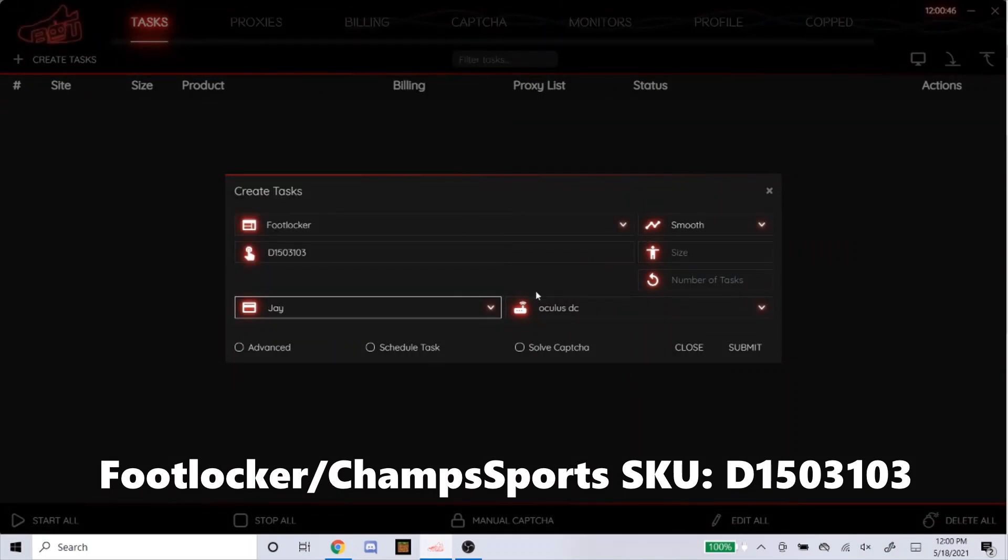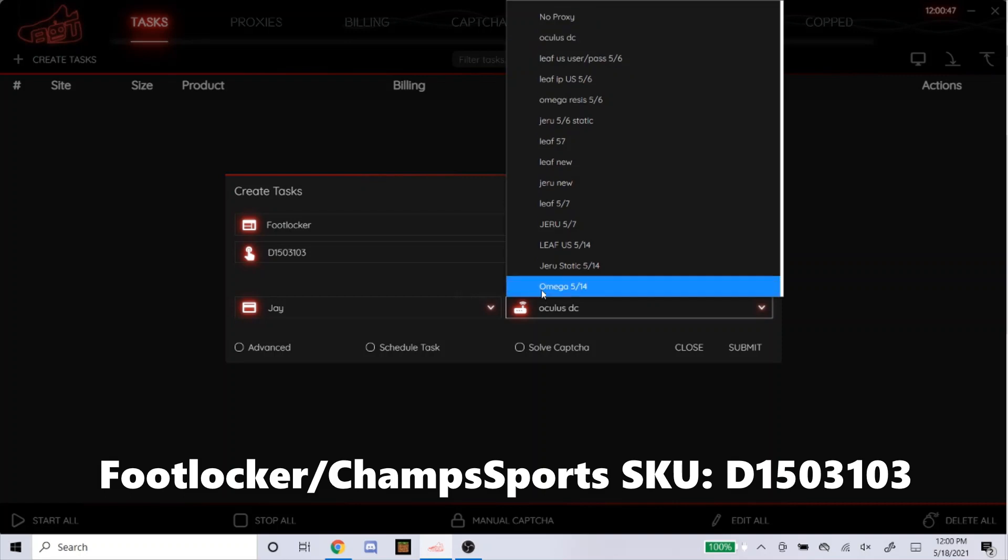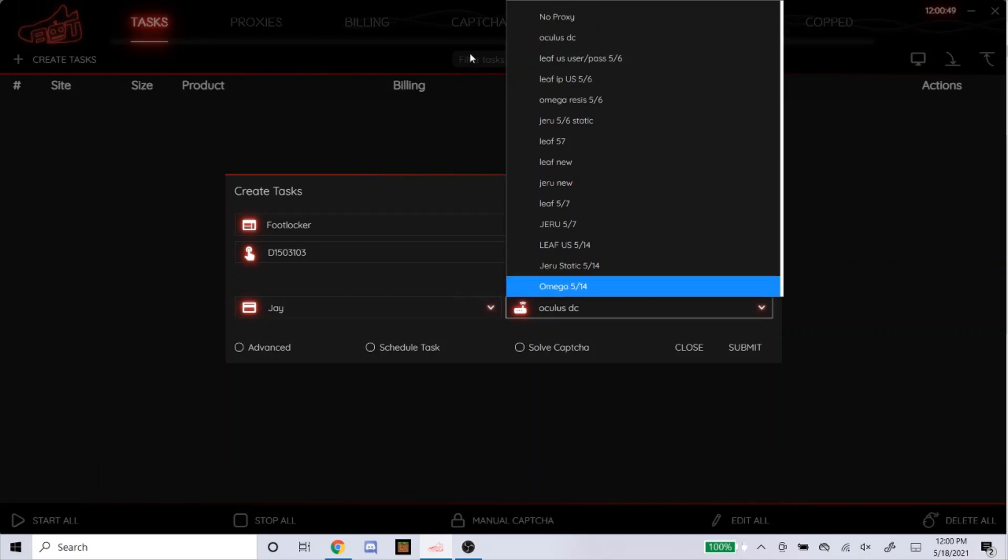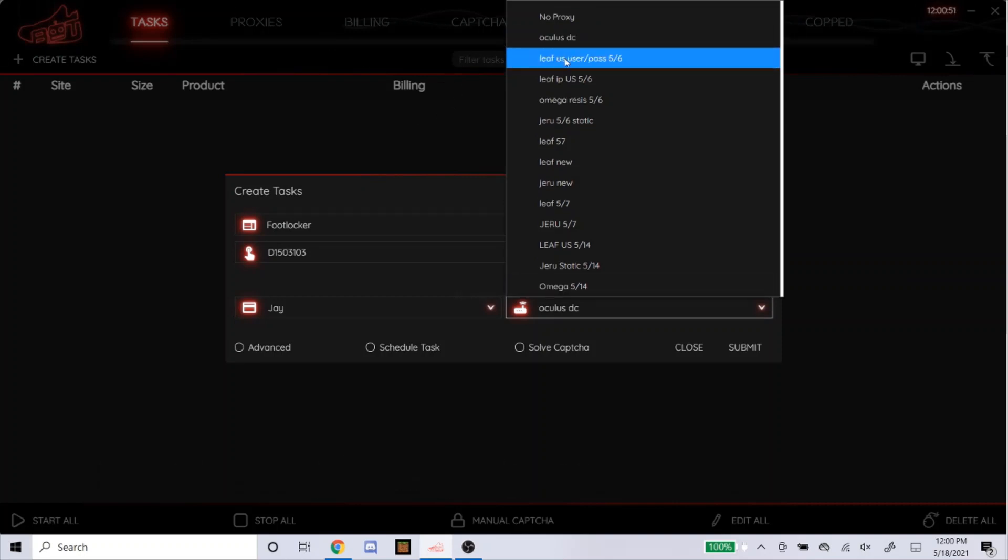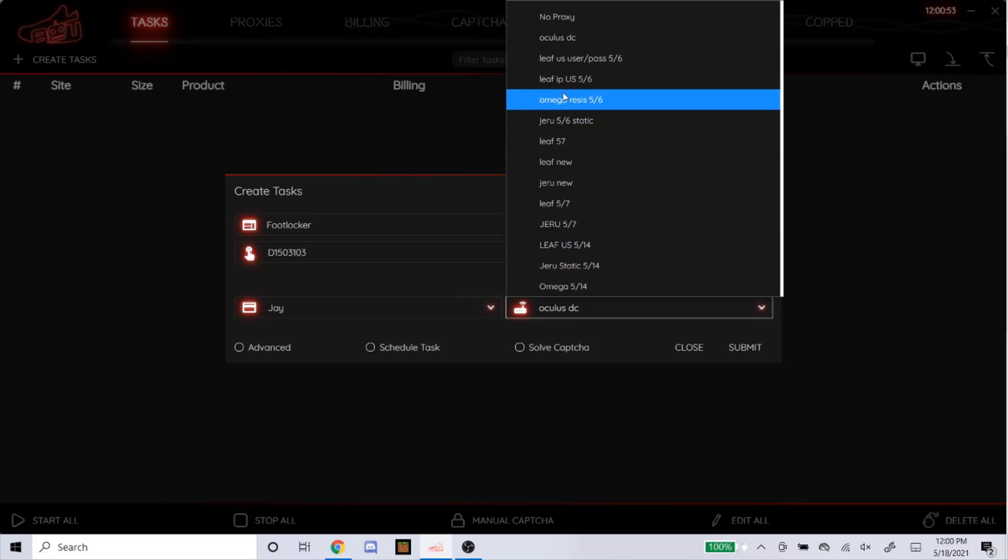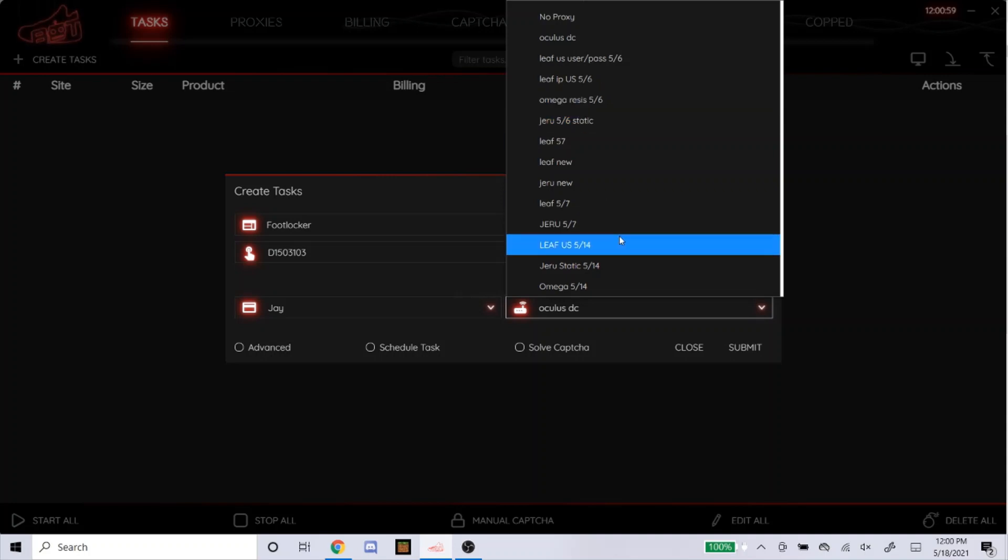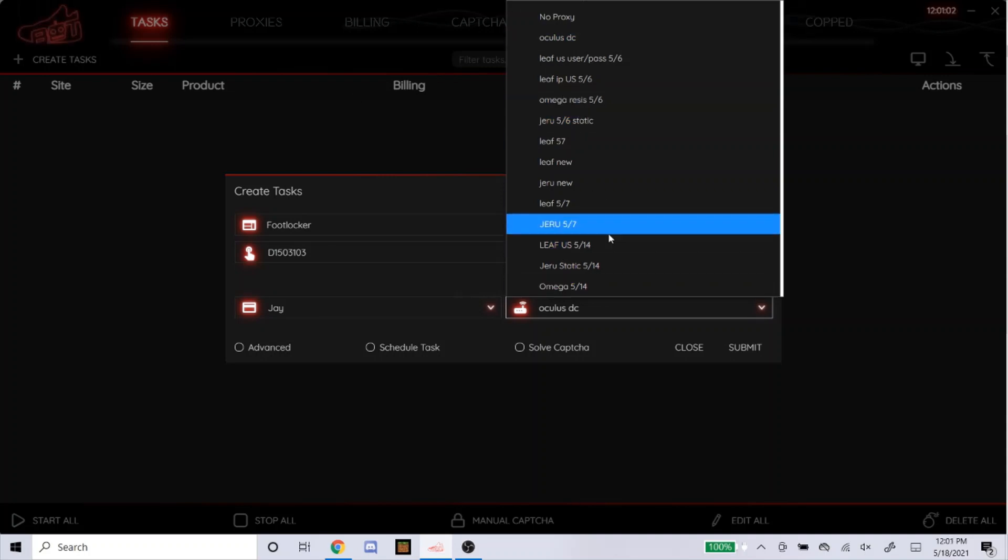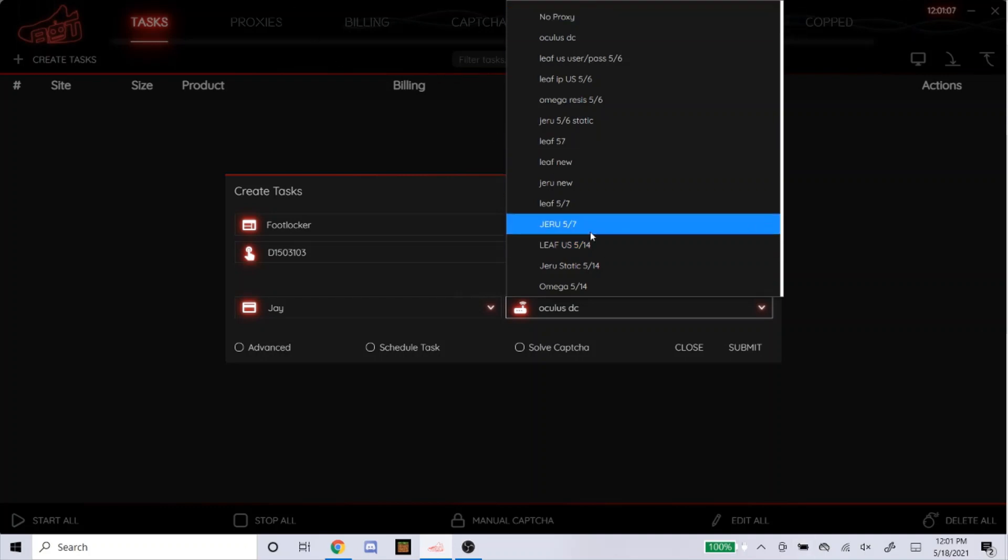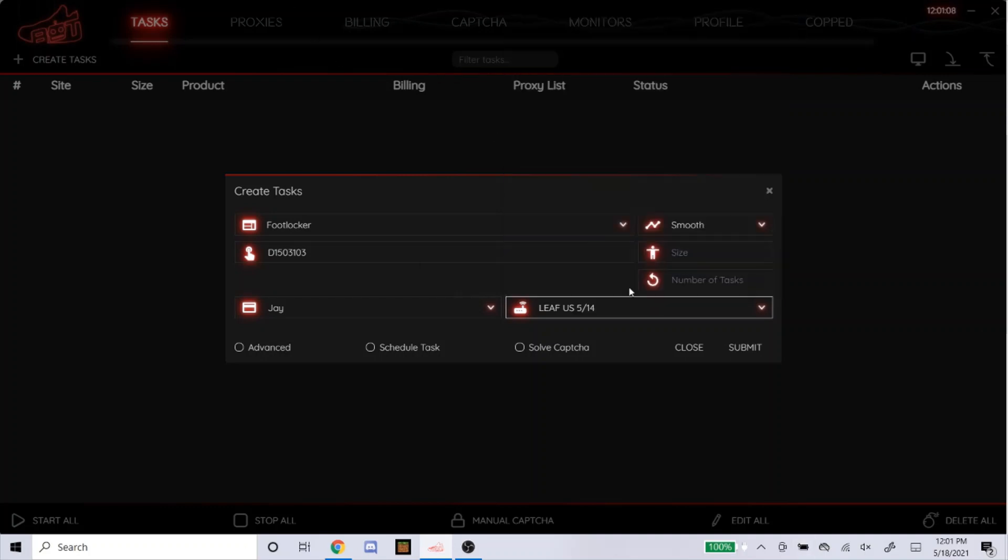Billing, select your billing. Proxies, as of right now I'm using Oculus DC, Leaf Residential, Omega Residential, and Jiru Residential. As of right now, the one that's been working for me the most is Leaf Residential. So that's what's been working for me, that's what I would recommend right now, but I'm still looking for a better proxy. So I'll just click Leaf.